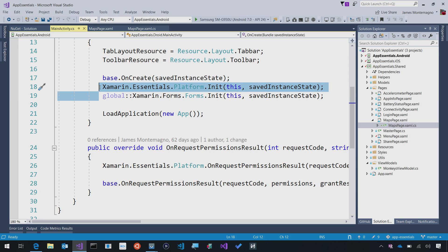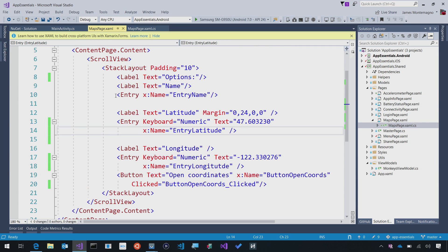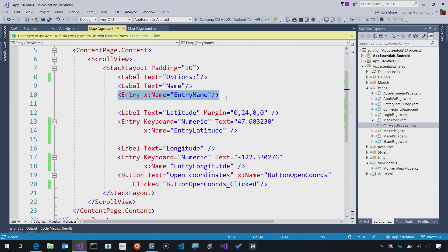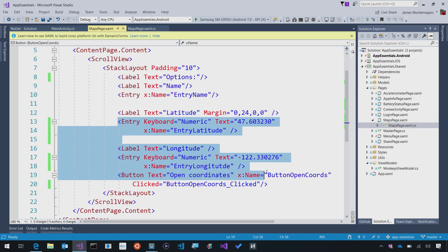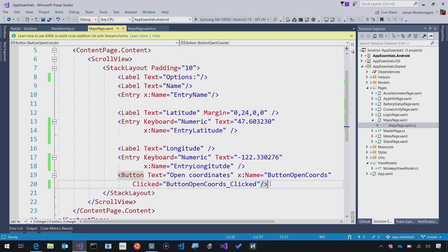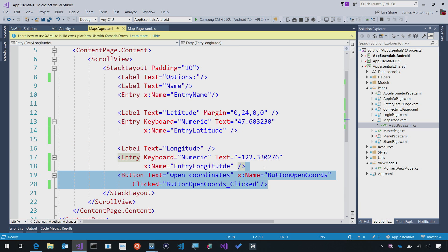We're going to enable our users to enter the latitude and longitude and optionally a name to launch the Maps application. Here on the Maps page, I have a simple entry for the name, an entry for the latitude, and the longitude. I've also put some defaults here, which are the Space Needle in downtown Seattle, and then I also have a button that, when clicked, will execute a way of opening up the Maps app.